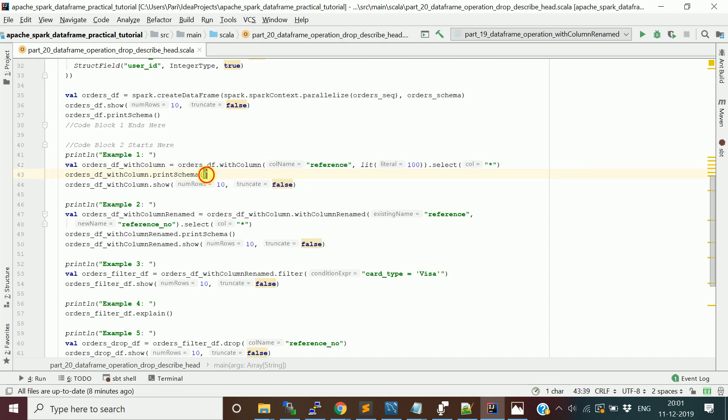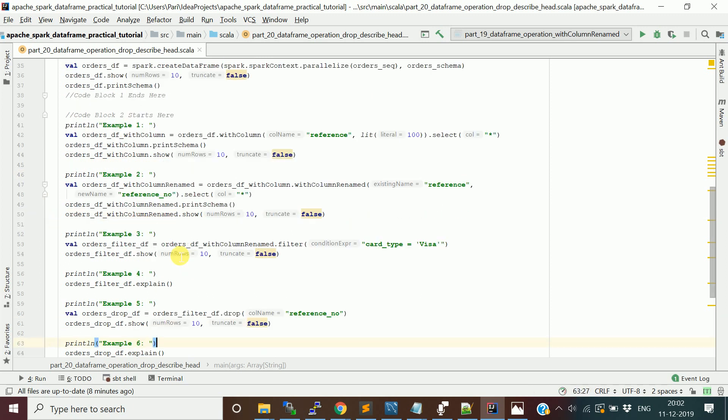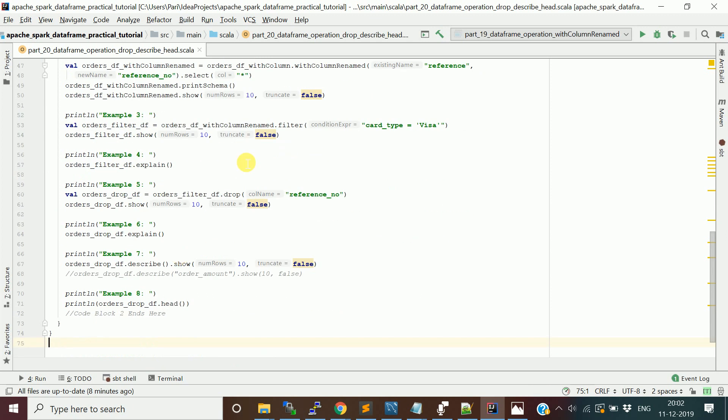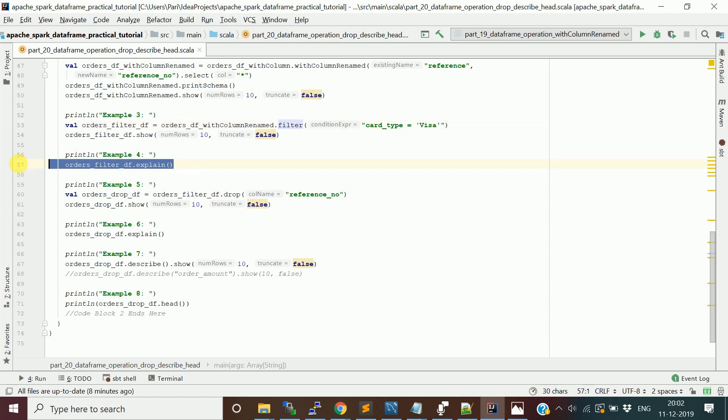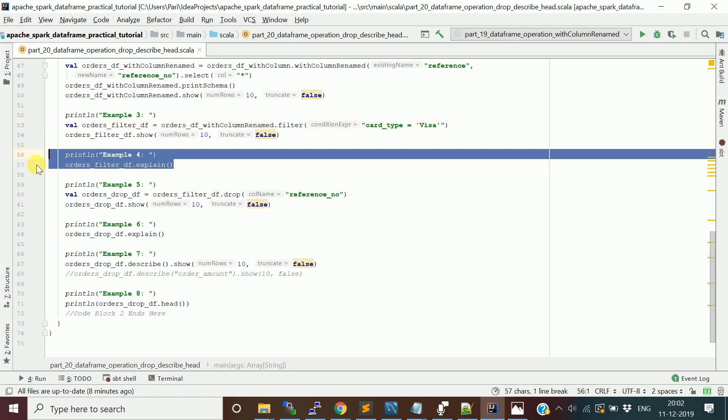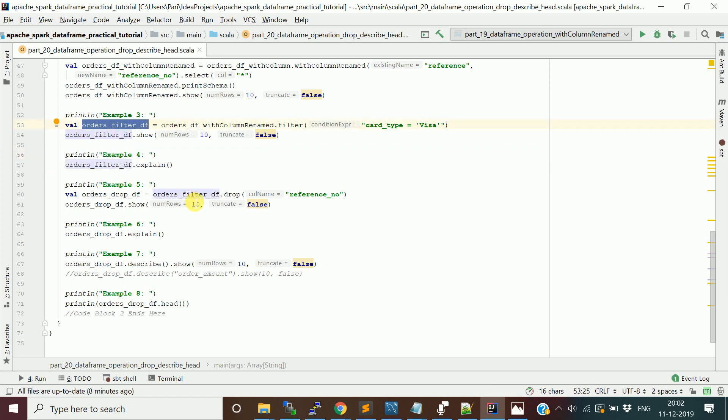There's another function called withColumnRenamed where you can actually change the column name - I'm changing reference to reference_number. Then I'm applying the filter operation, fetching the rows which contain card_type equal to Visa, and doing explain to see the physical plan of the DataFrame.